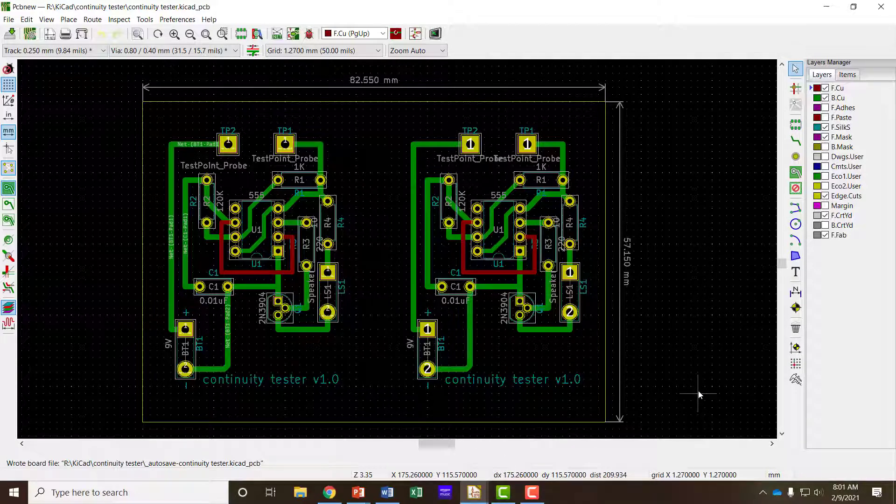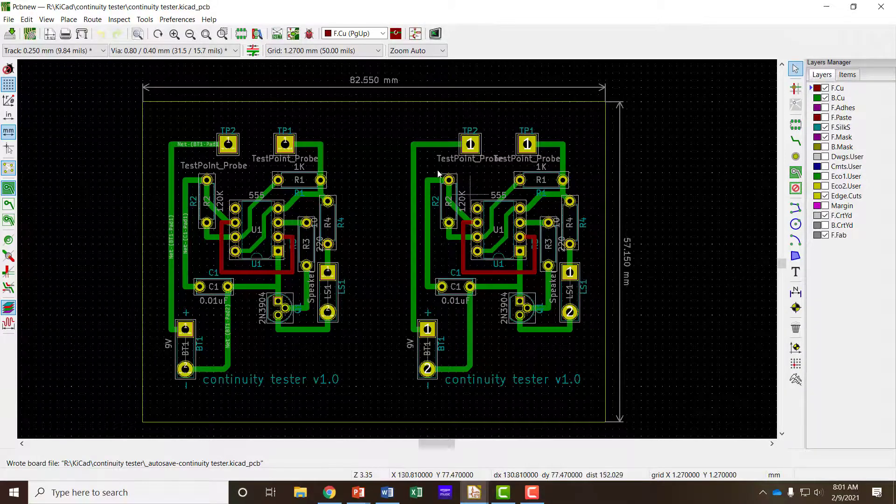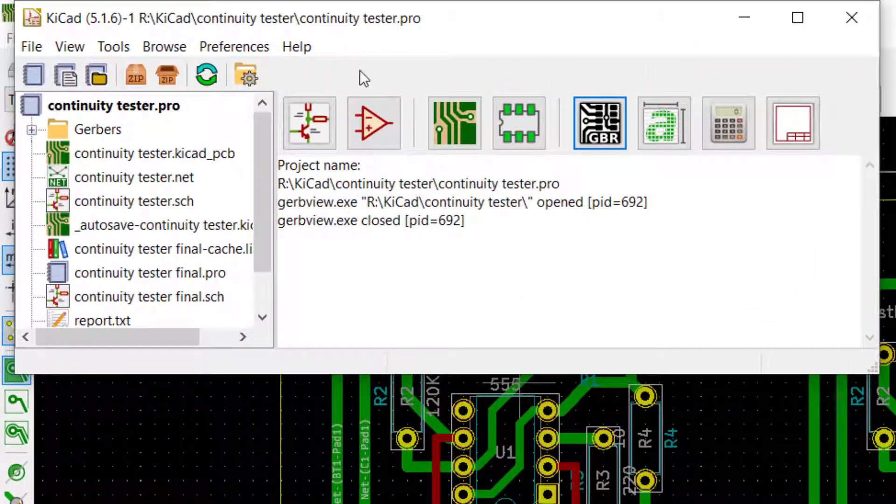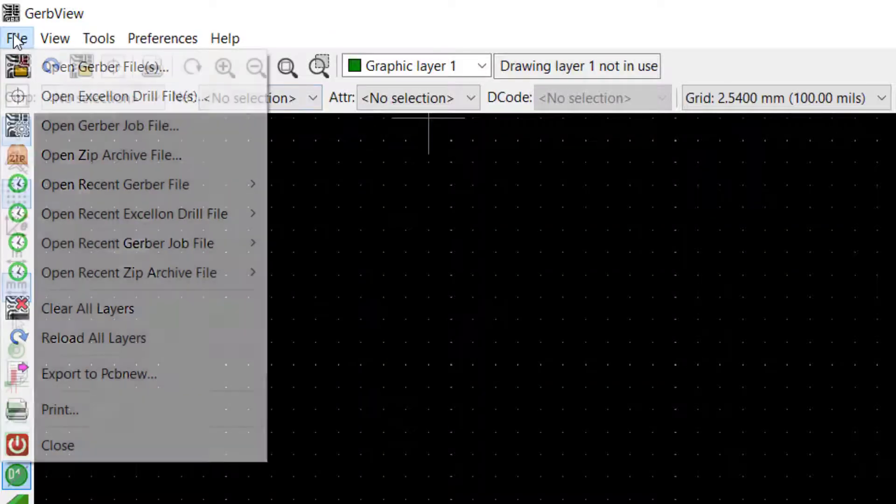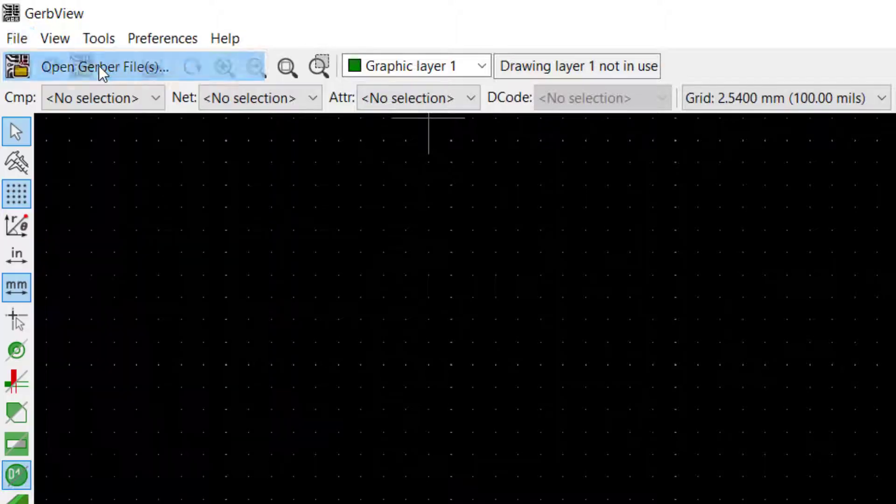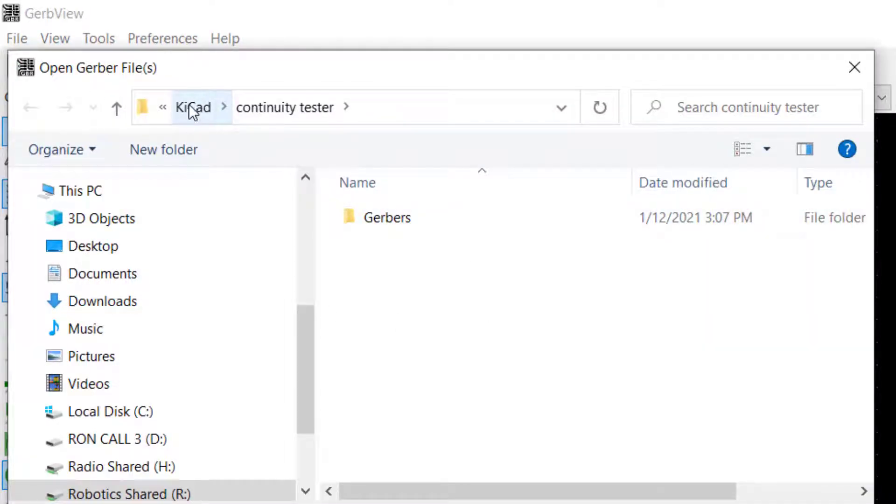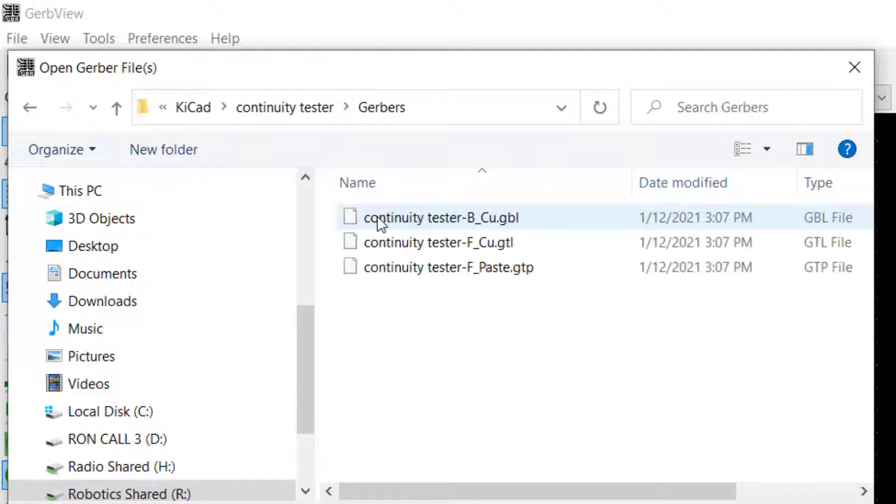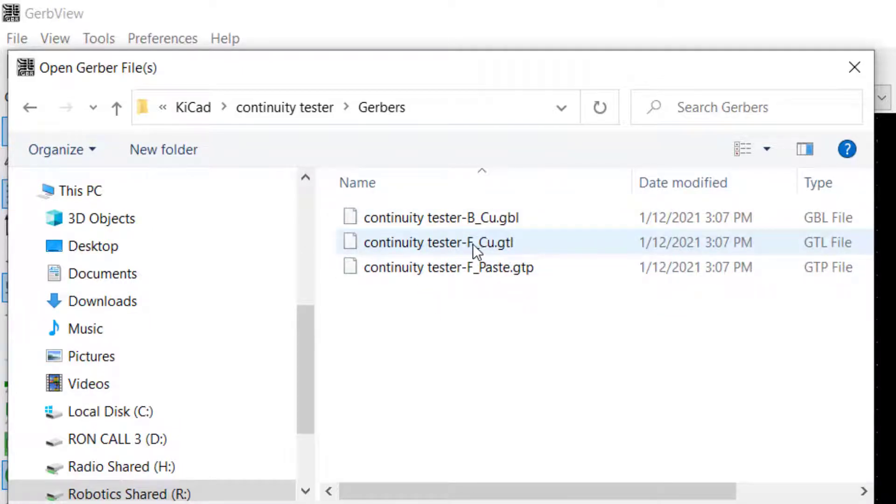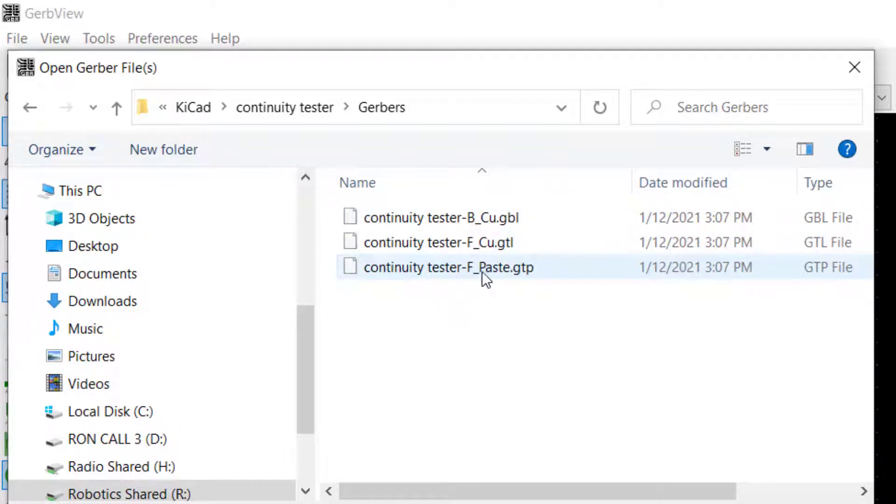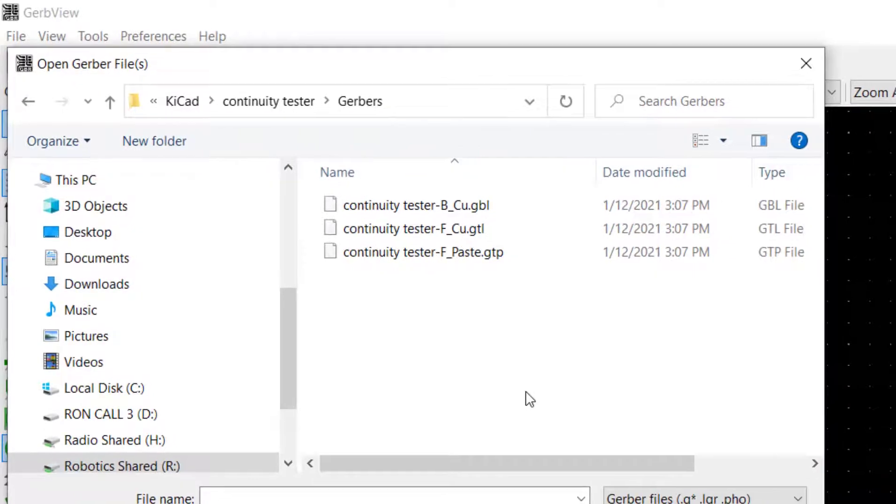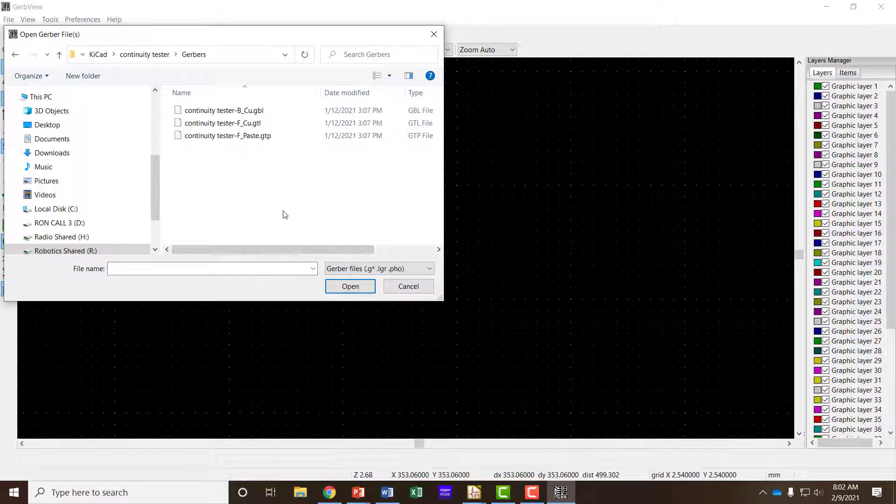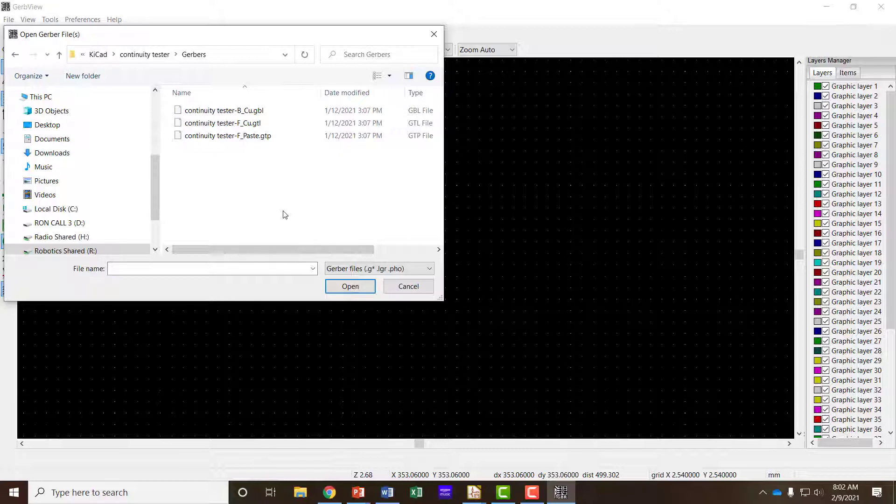In the last video, I showed how to prepare the Gerber files for printing. So if I go to Gerber Viewer from my KiCad control page, I can click on Gerber Viewer and then select the Gerber files. I'd previously saved them in my KiCad folder in a Continuity Tester folder. What you need to do is find out from the board house you're sending your files to what layers they need. Some board houses can actually take the KiCad files directly. Most of them you'll need to send Gerber files.